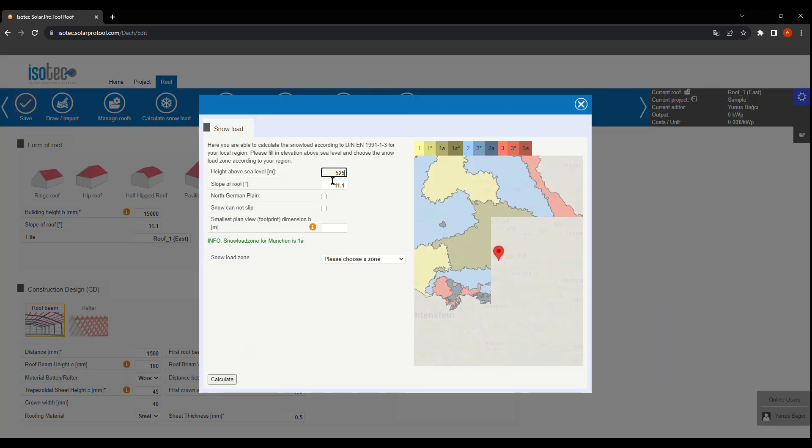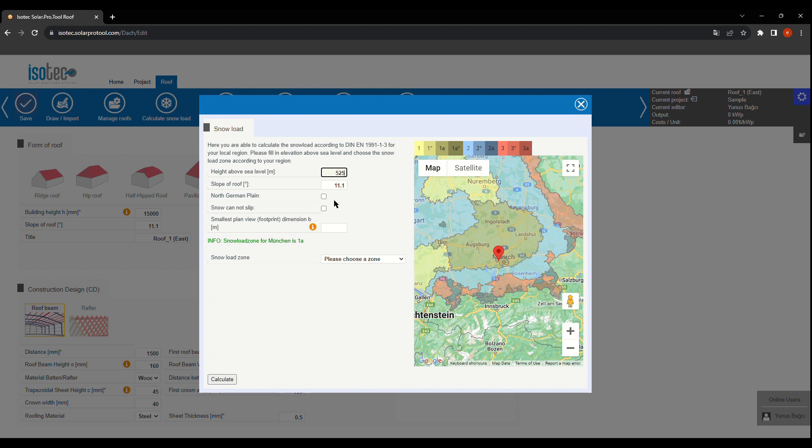Also, in this section, we'll determine the loads with the help of the tool.